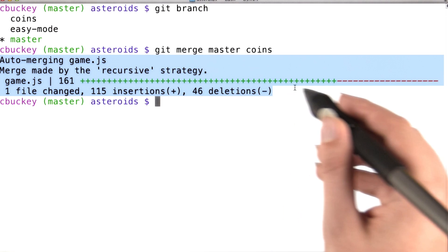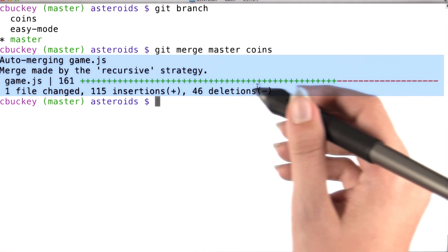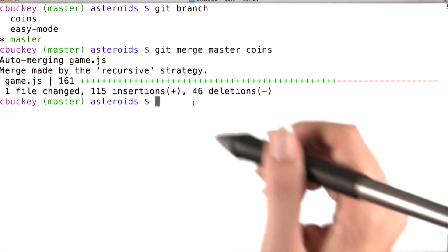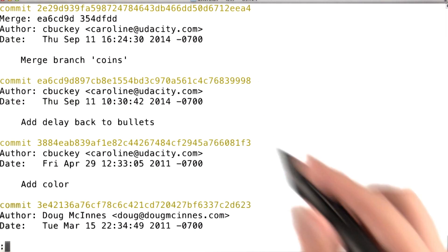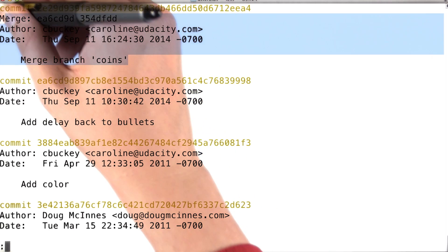Git lets me know that it made the merge, and the file game.js has changed. If I run git log, I can see the merge commit.